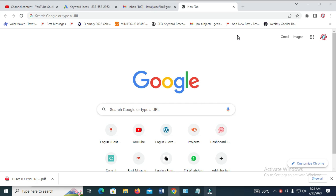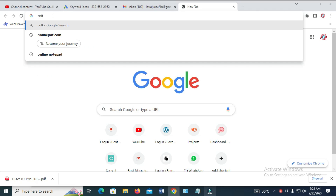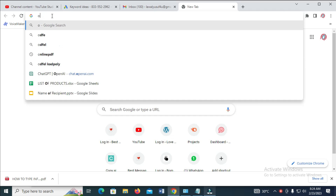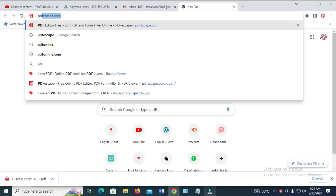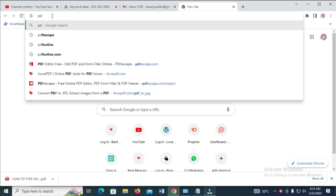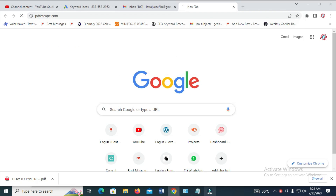So to do this, firstly, what you have to do is just visit this website, which is PDFescape.com.